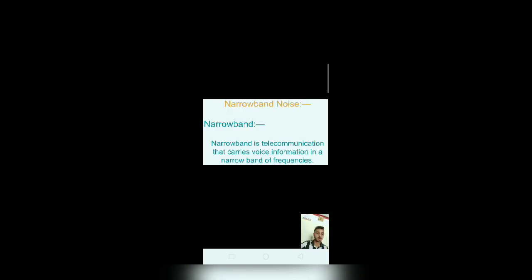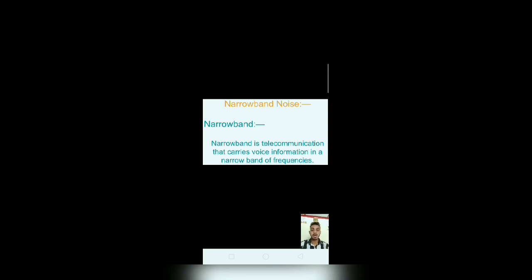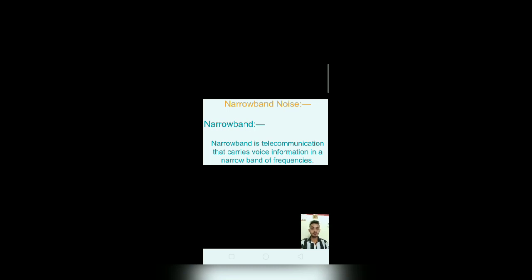Now, narrowband noise. In narrowband noise, firstly I define narrowband. Narrowband is a telecommunication that carries voice information in a narrow band of frequencies.